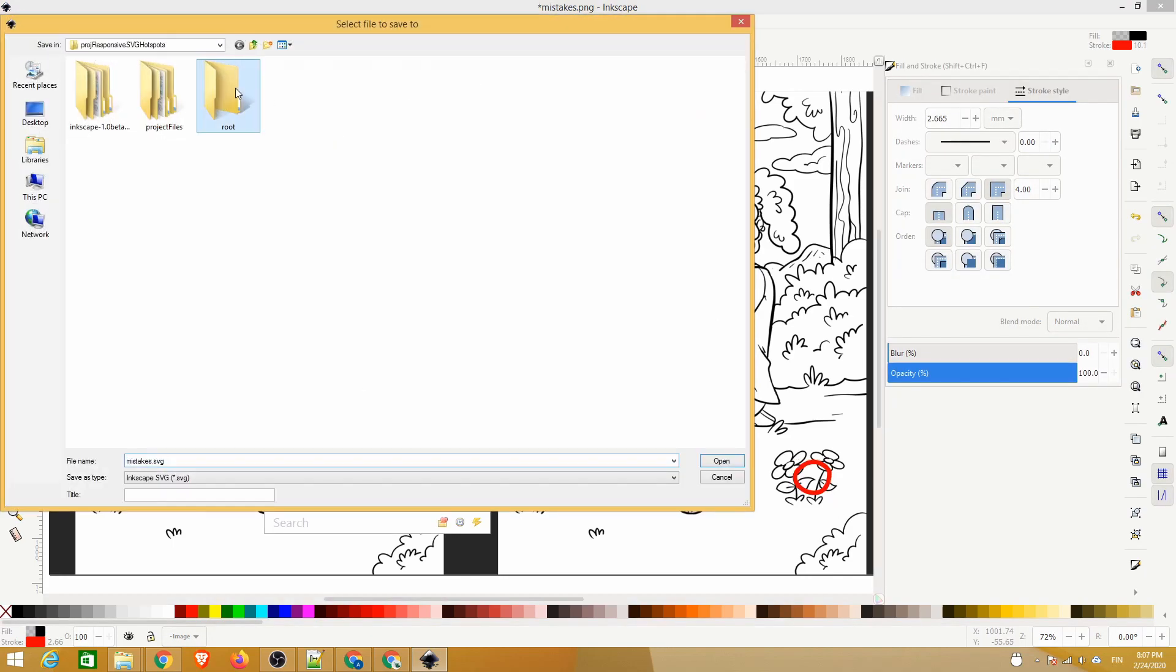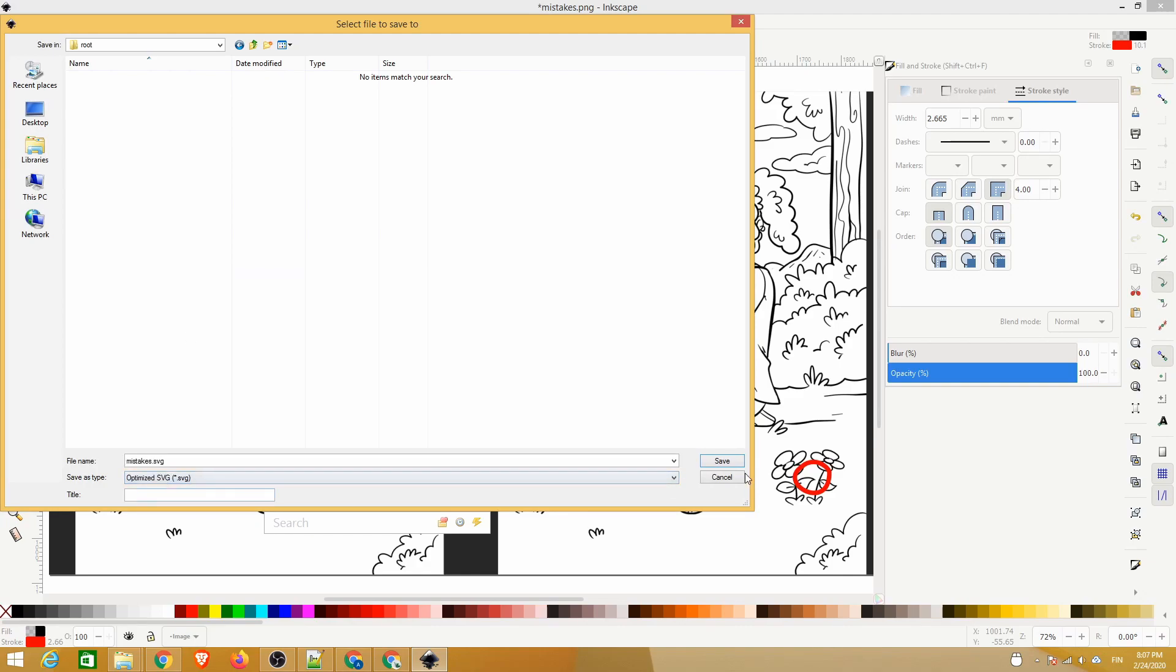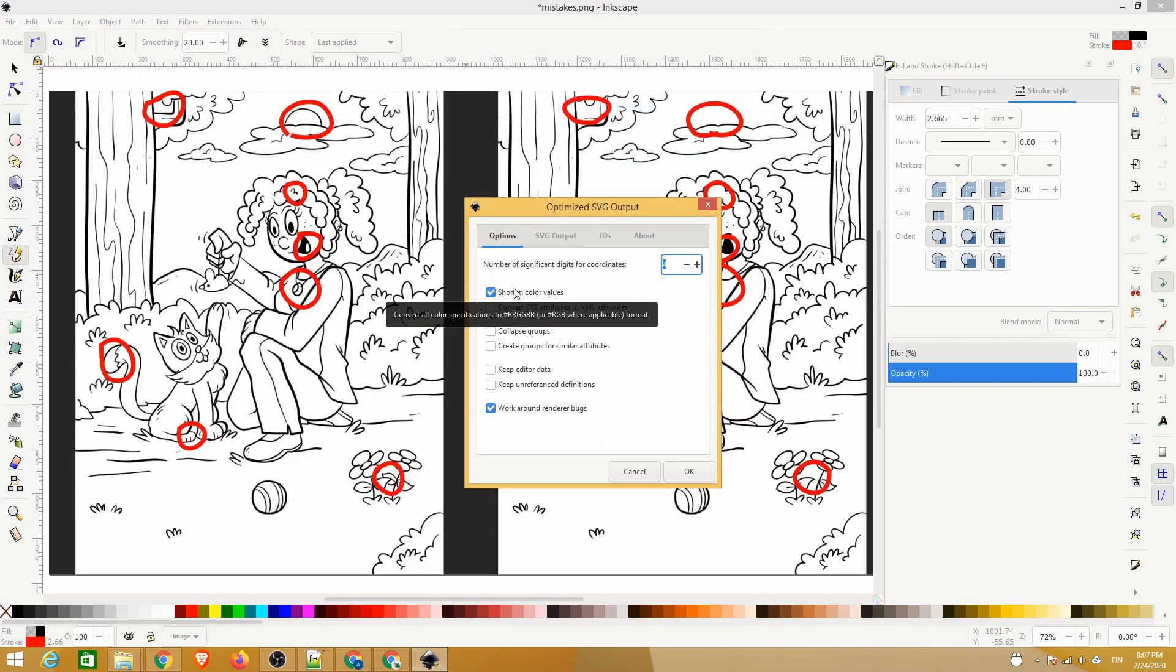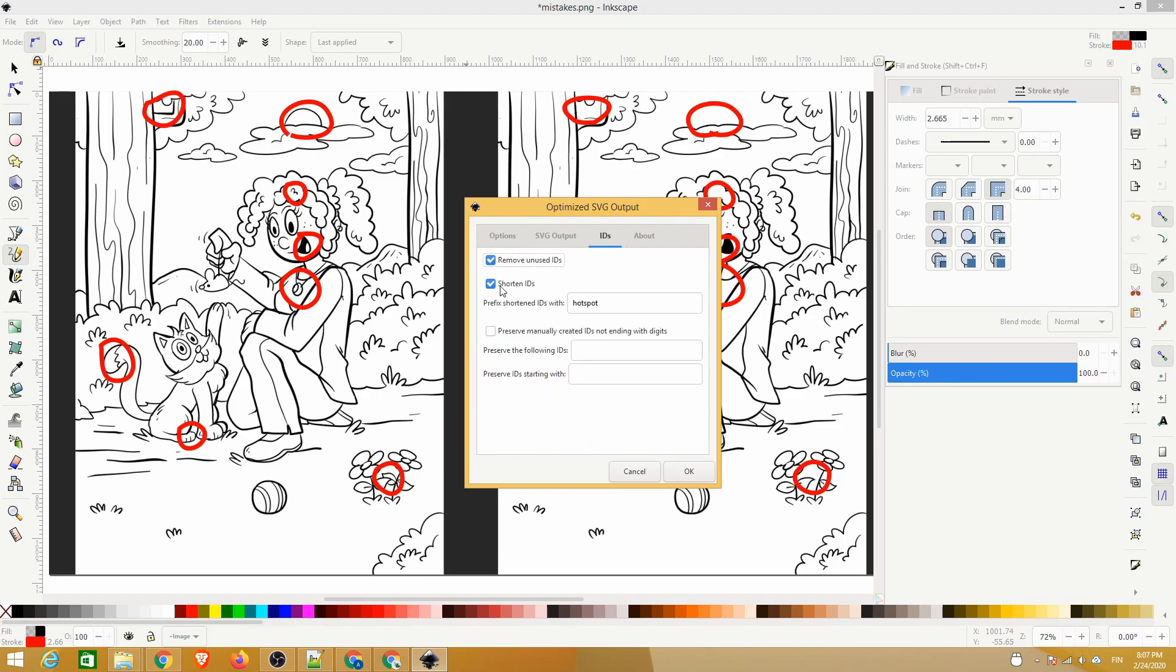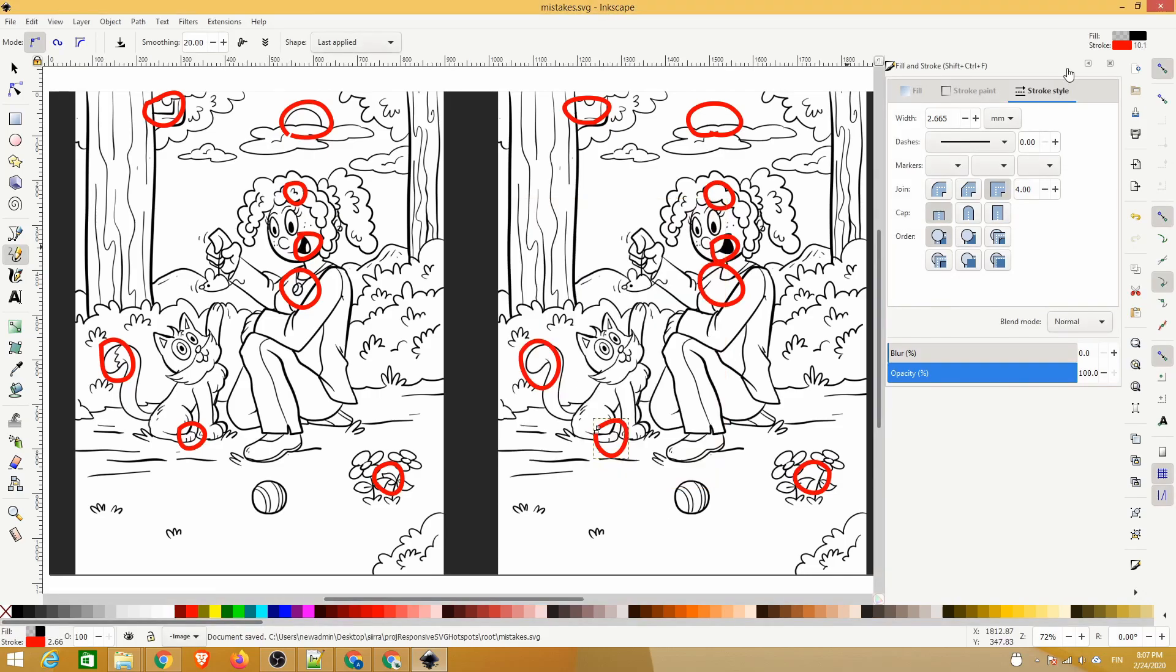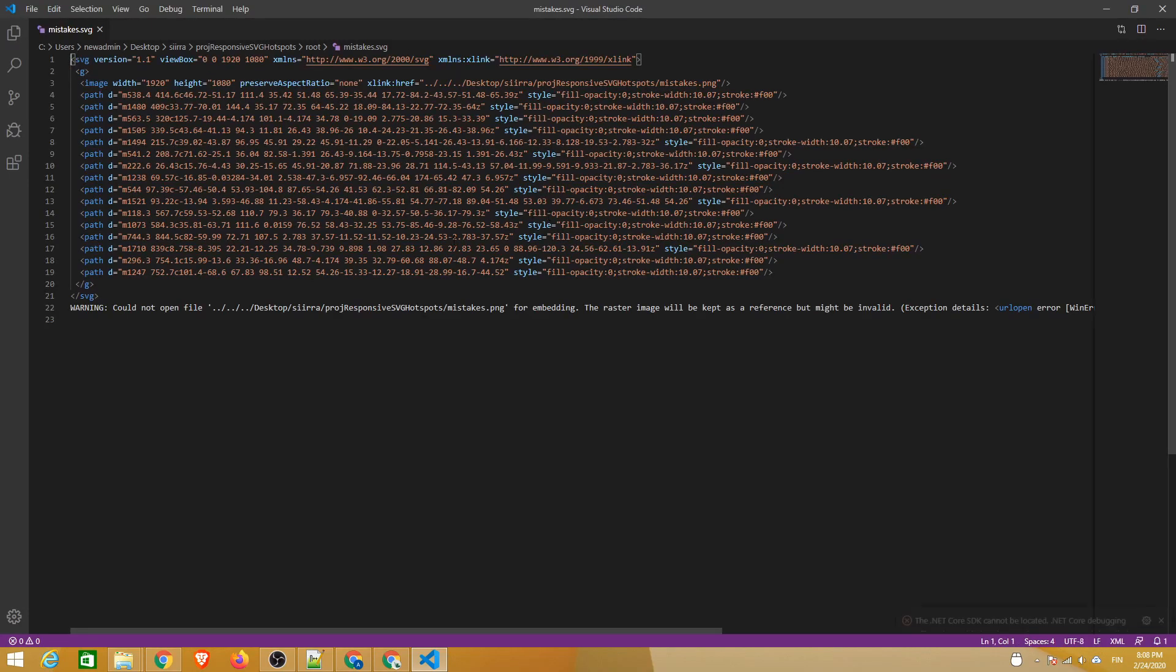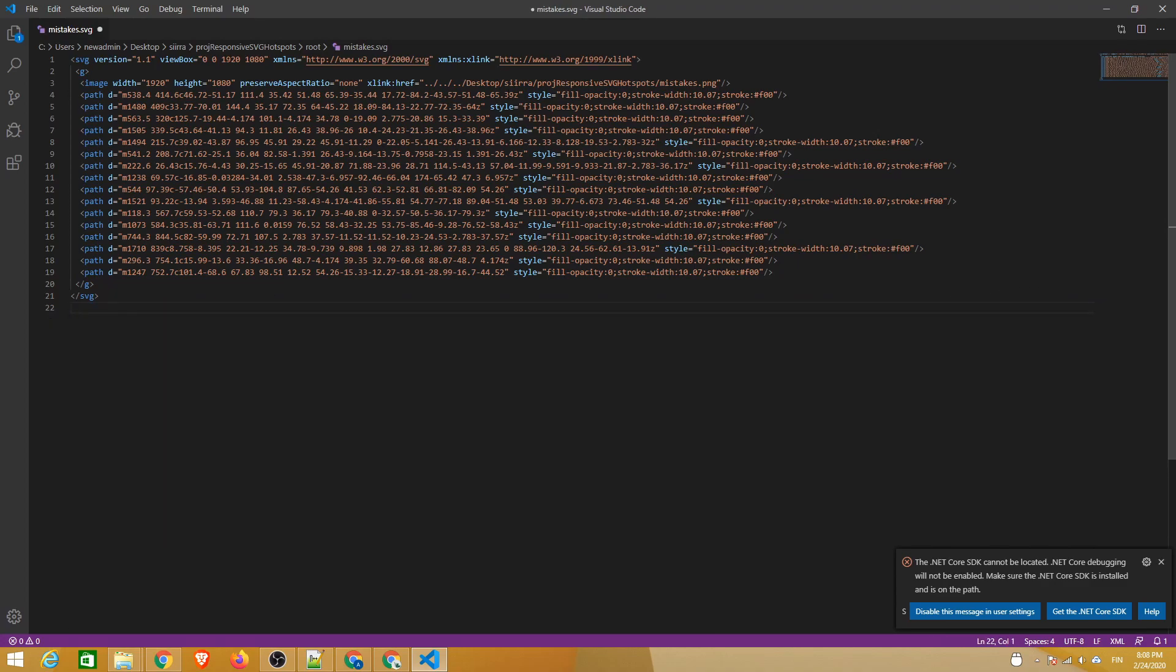When done, save the file as an optimized SVG. Here's a quick overview of the settings that worked well for us. Now we can close Inkscape and take a look at the SVG file in a code editor like VS Code. The only issue was that the image had a problem with its path, but that's easy to fix by simply deleting this warning and then pointing the image link to the correct location.